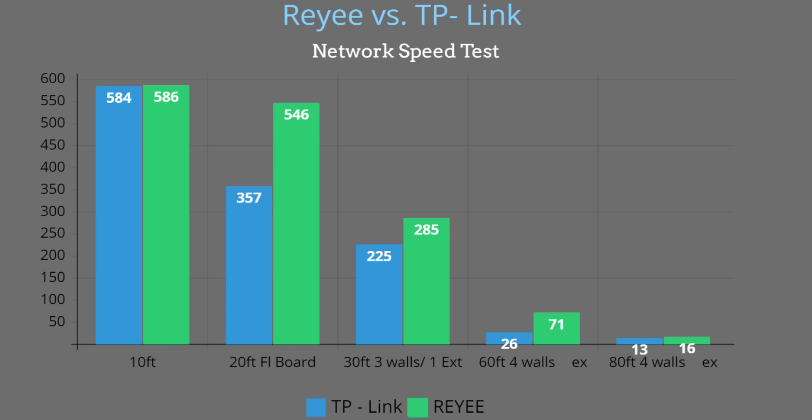Next we're outside, actually in the backyard in the back corner roughly 60 feet away, so we're going through the floorboard, exterior walls, interior walls—really almost as bad as it gets. You can see TP-Link scored 26 on the download and Rehi scored 71. Last but not least this was outside the property line: 13 versus 16. This is another graph showing the disparity between the two. Started out about equal at 10 feet away in the same room with no obstructions. We see that Rehi started to separate as we go through some of those walls, go through the floorboard, and it made a world of difference.